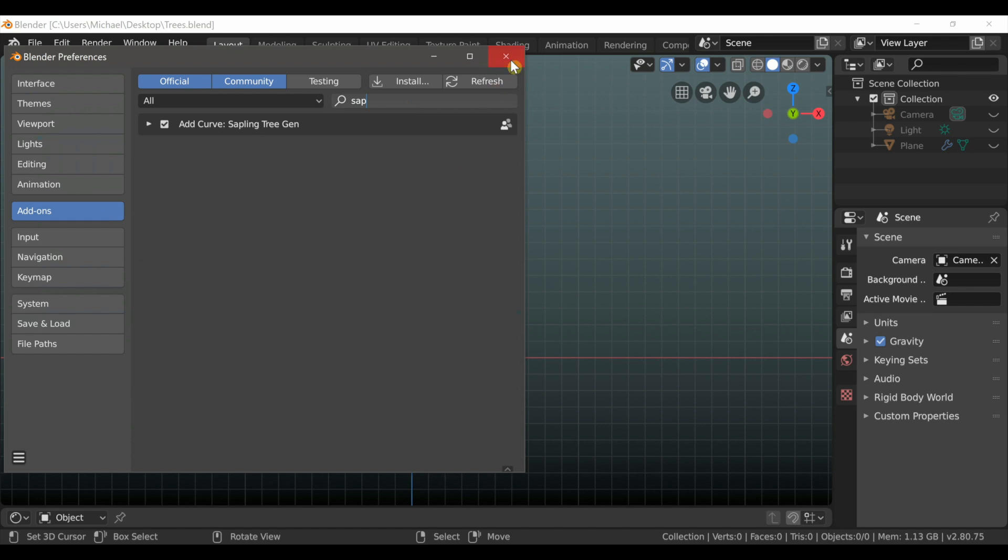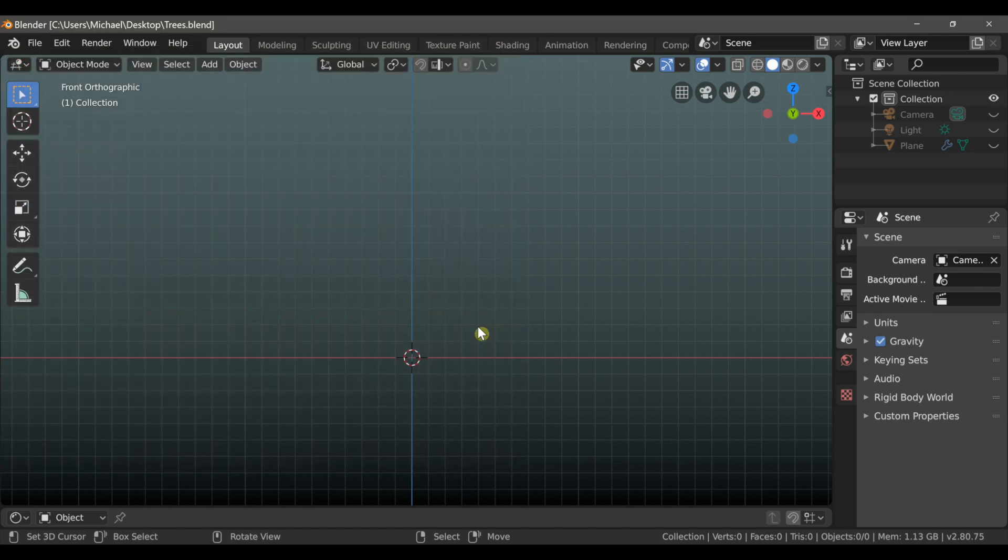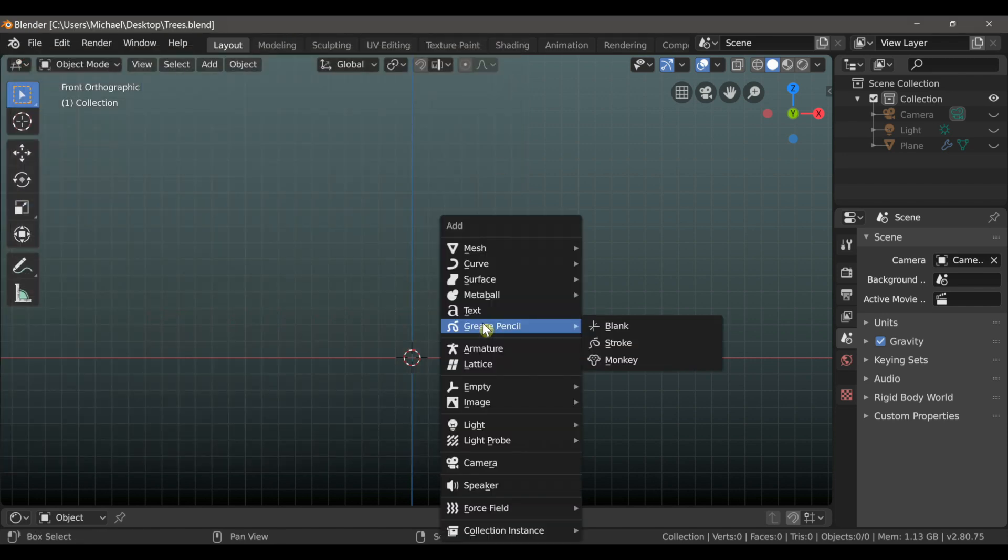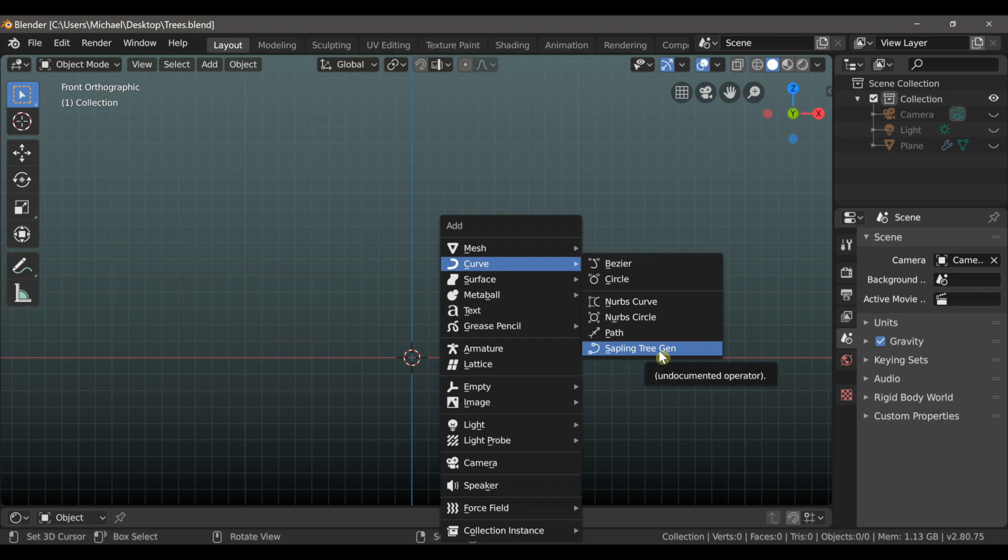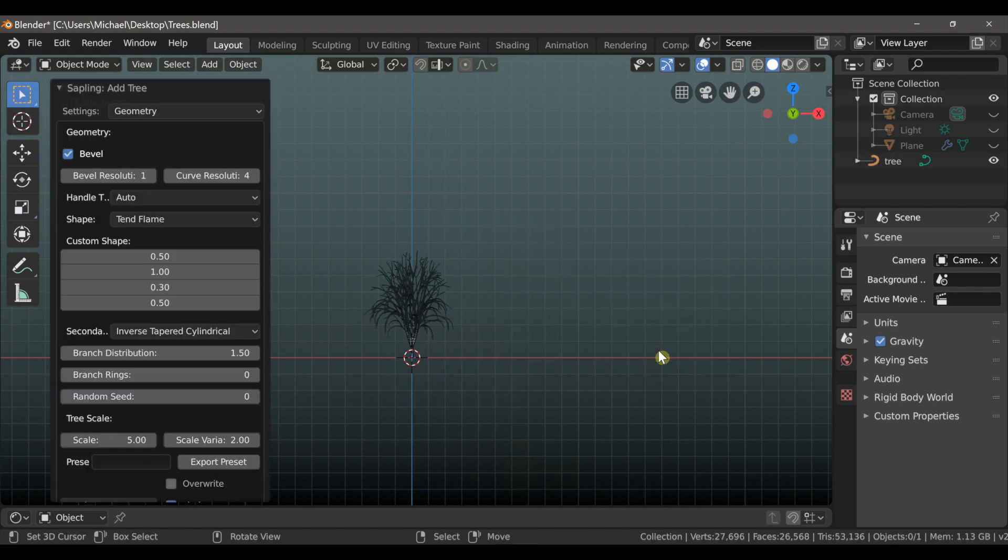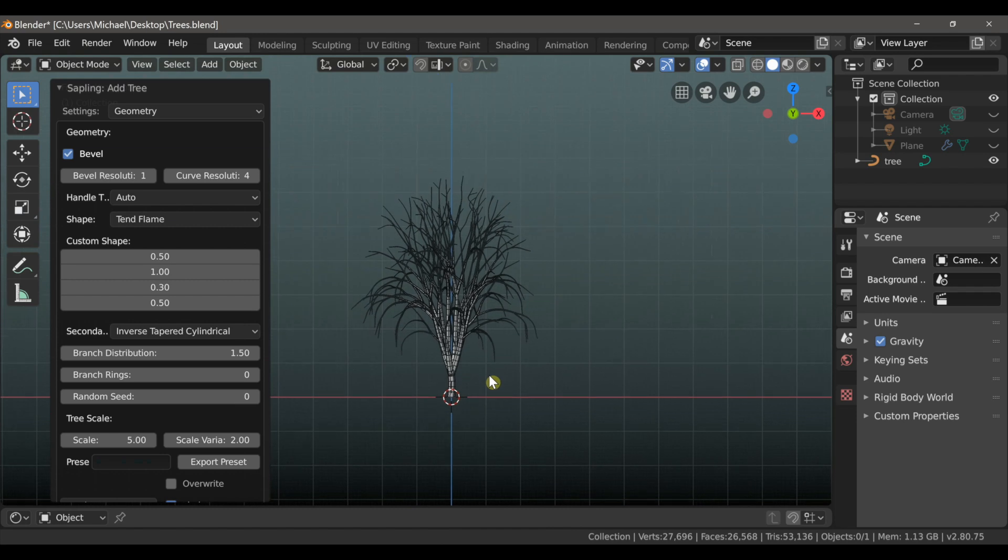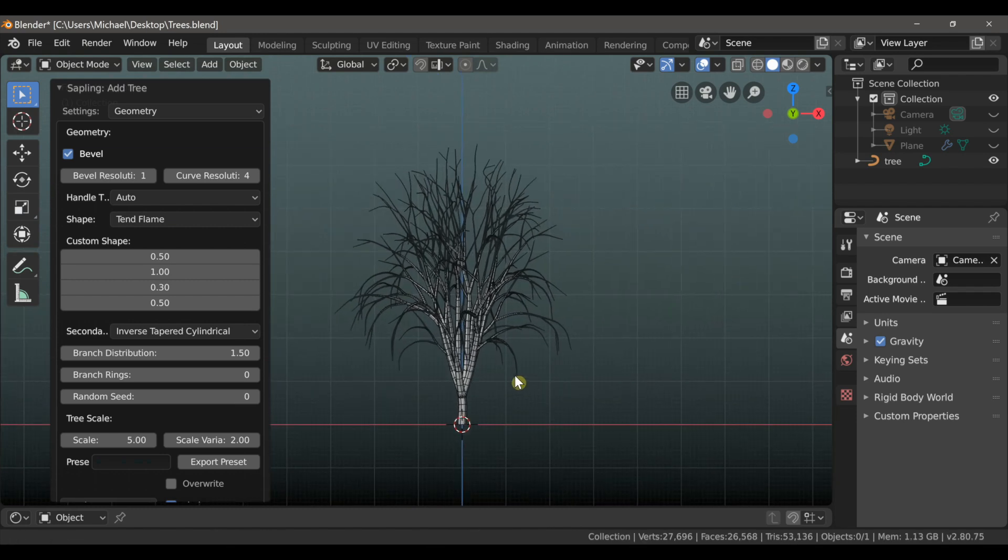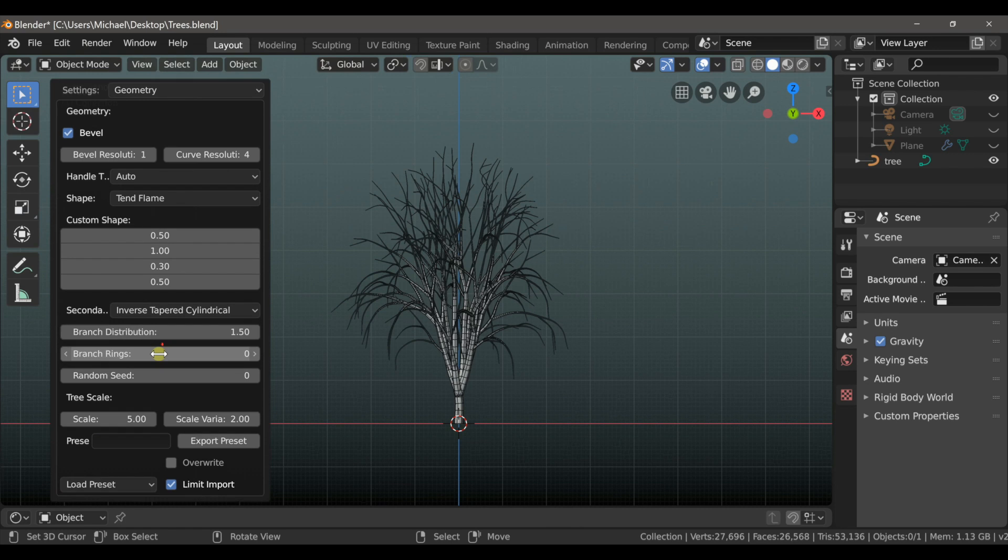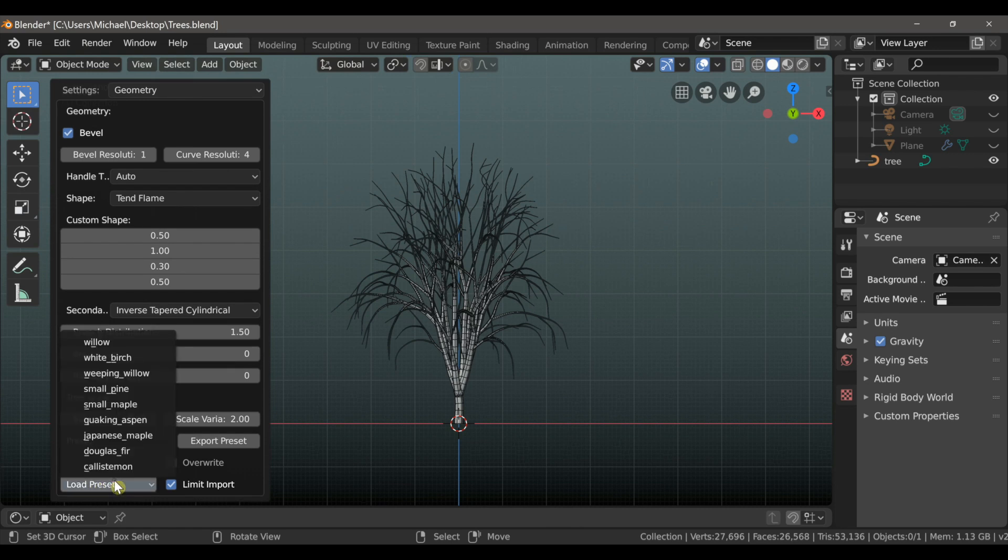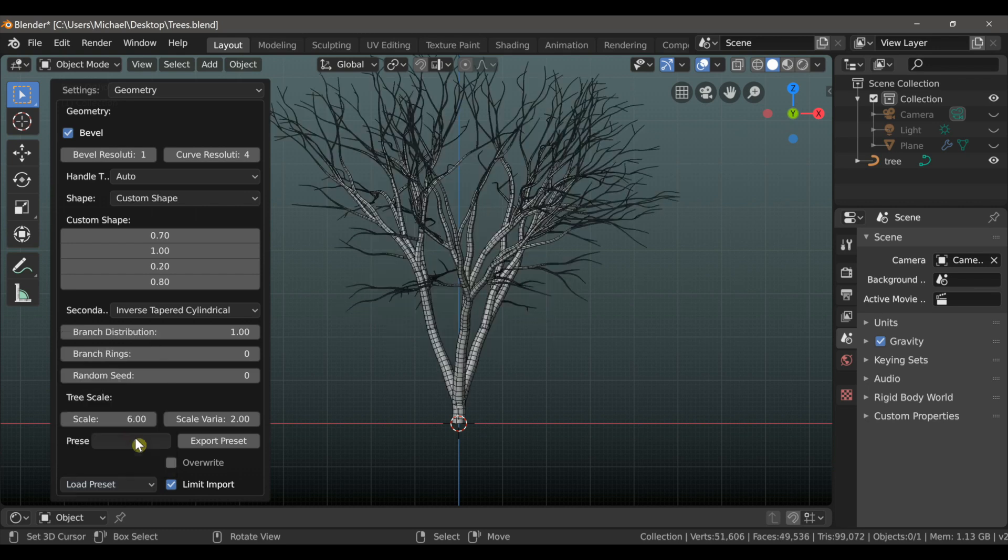If we type Shift-A and go to Curve, and then choose here at the bottom the Sapling Tree Generator, by default you see that it adds this tree, which we're not going to use, and there are a lot of settings here that we could use to change it, but instead I'm going to use a preset, so I'm going to come down to Load Presets and choose Japanese Maple.